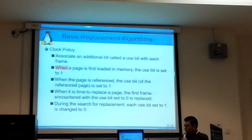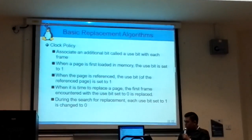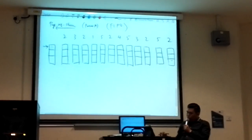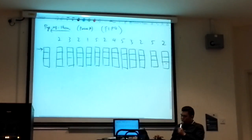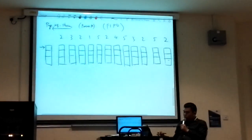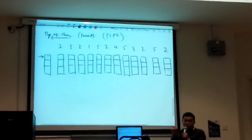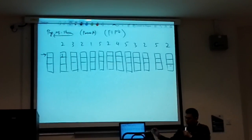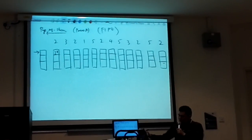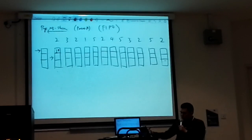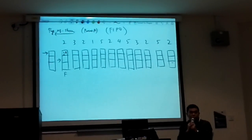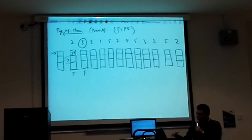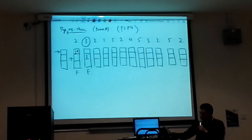When you need to place a page — say you want to request page 2 — you follow the clock pointer to find where to put it. You need to find a frame with USB zero. If the pointer is pointing at USB zero, you can put the page inside. So I put page 2 inside, set the USB to one, and then move the pointer.